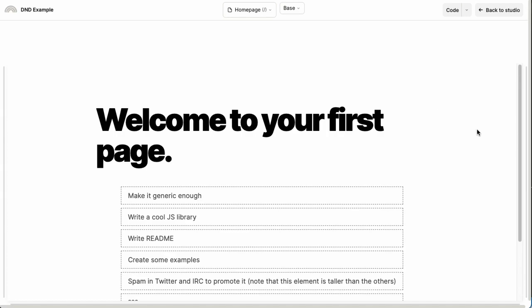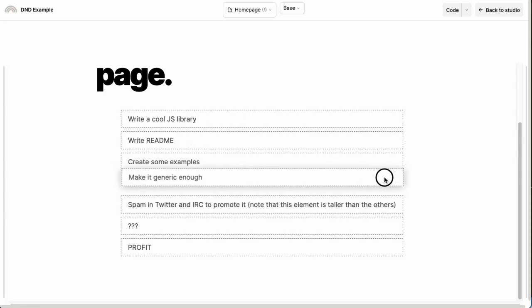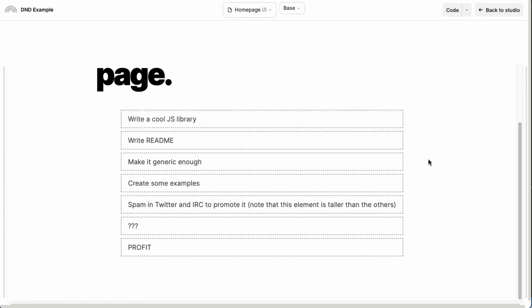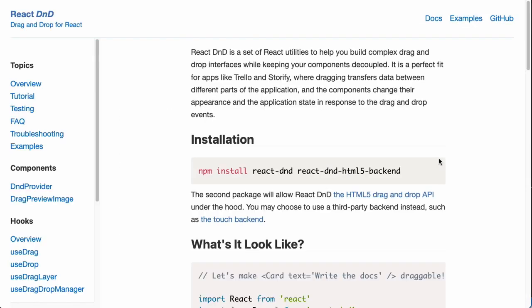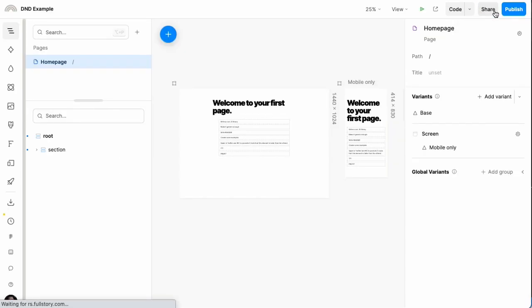You can use Plasmic to visually build experiences that contain drag and drop interactions like the one we're seeing here. This was implemented using the React D&D library. We're going to show in this video how to register components that were implemented this way so that you can insert them into your Plasmic page.